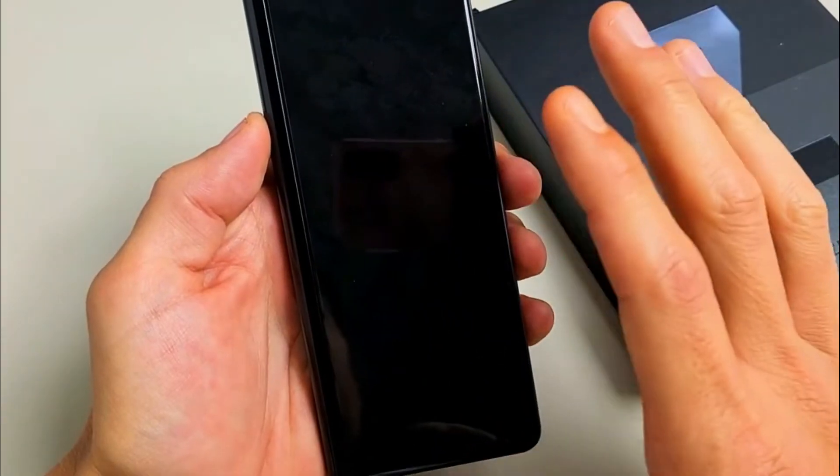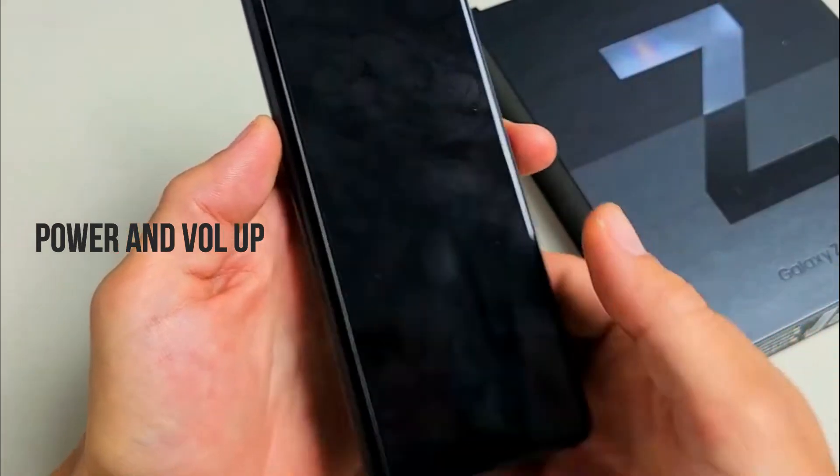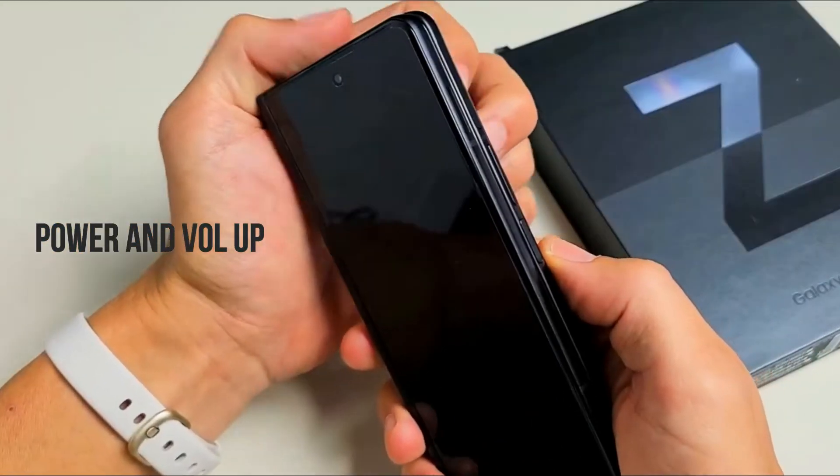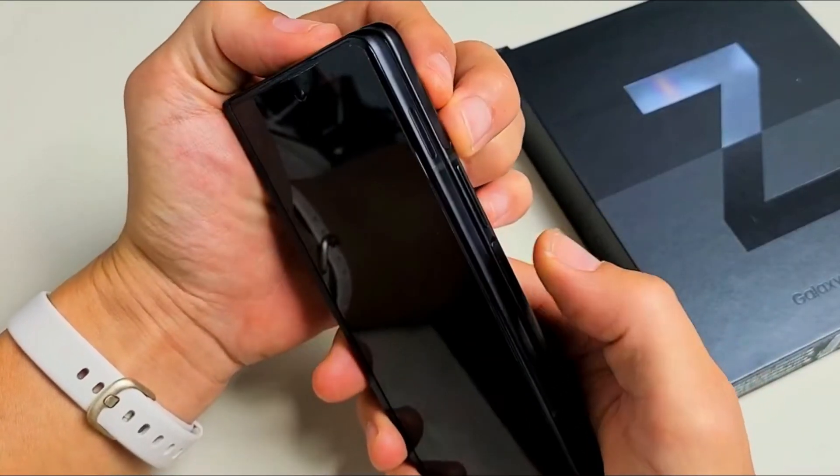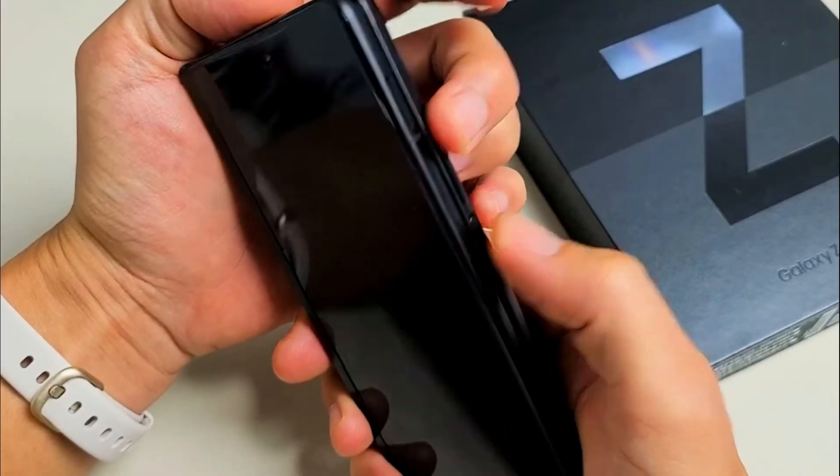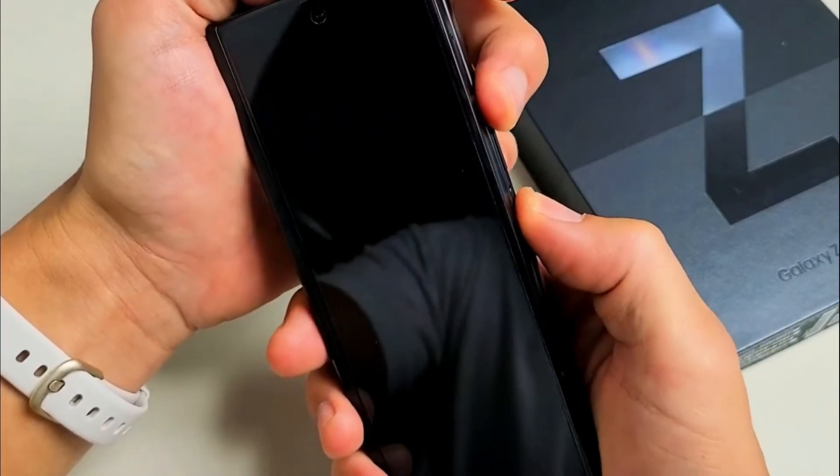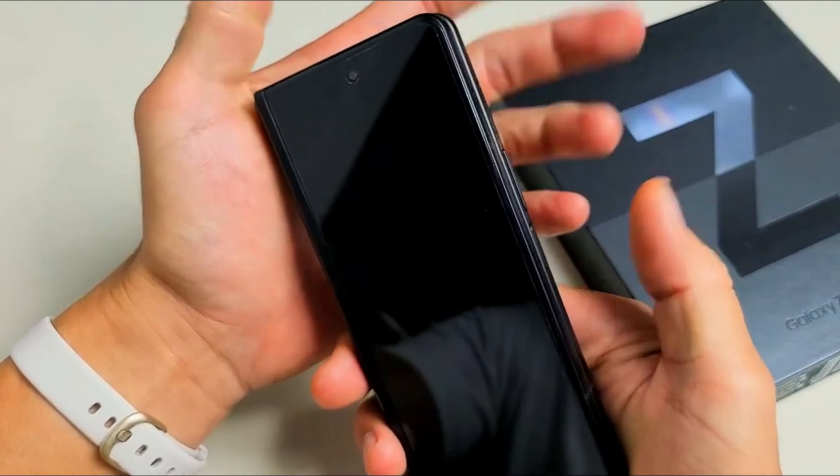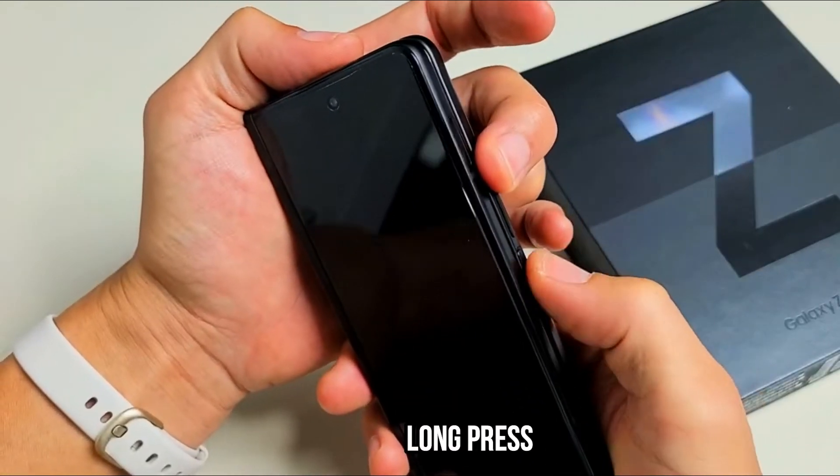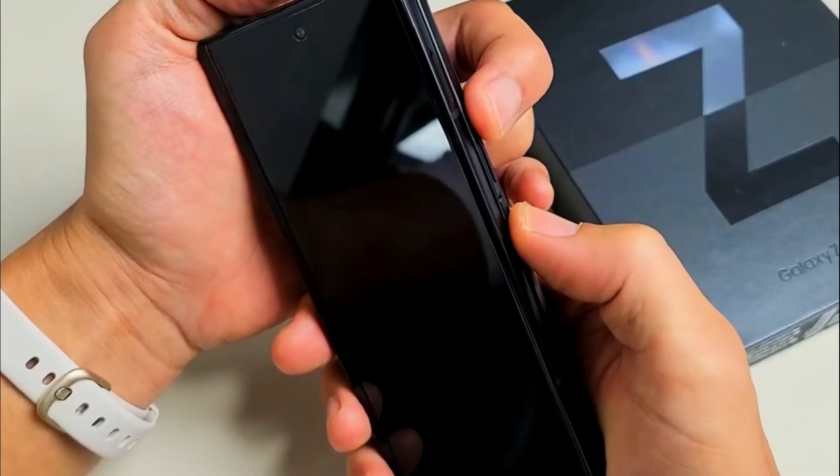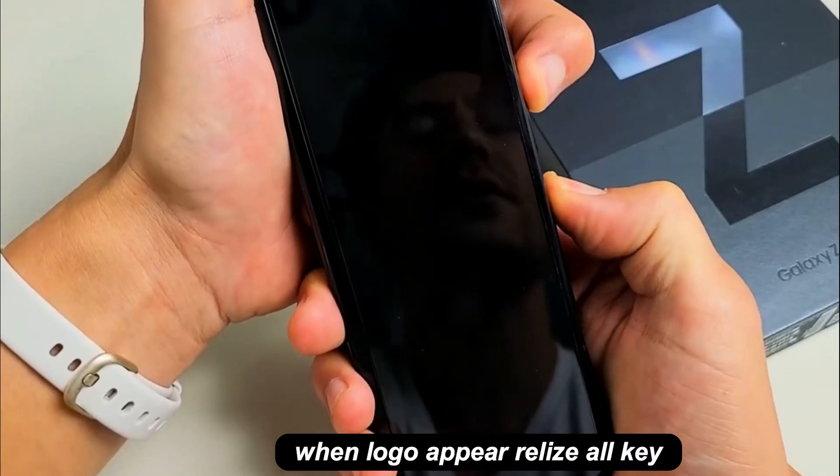The phone is now off. What you need to do is press and hold two buttons simultaneously - the power button and the volume up button. Press and hold both buttons and wait until you see the Samsung logo, then let go.